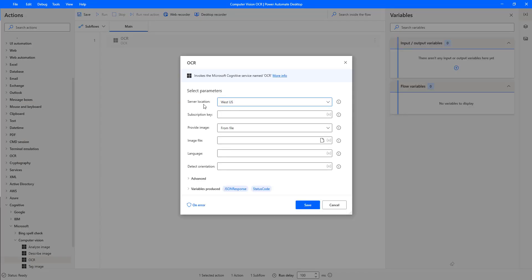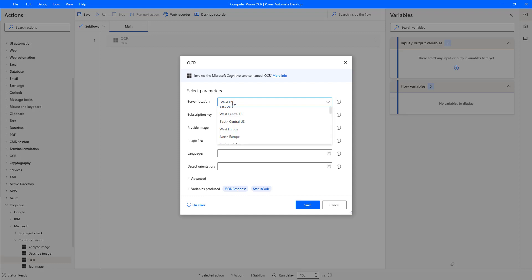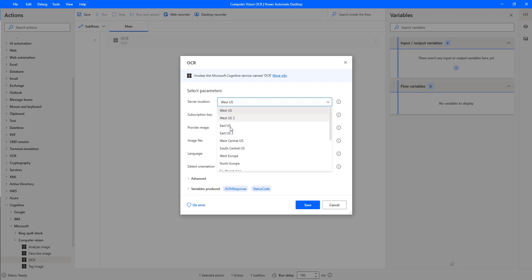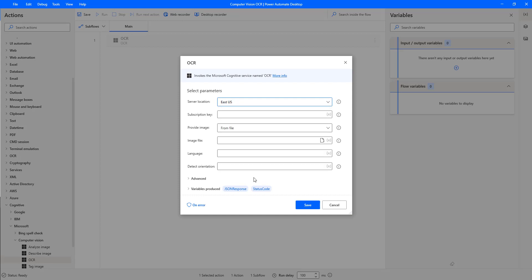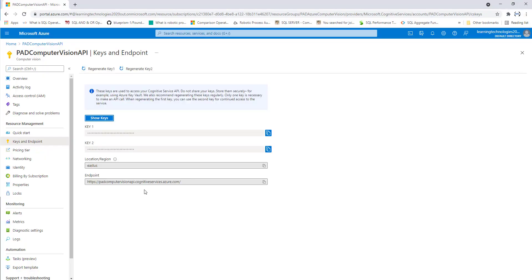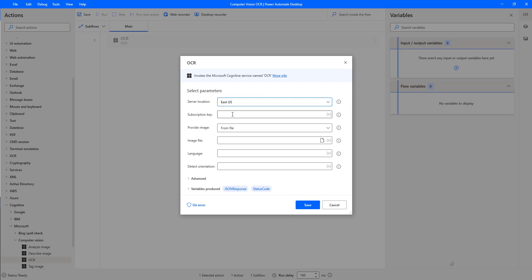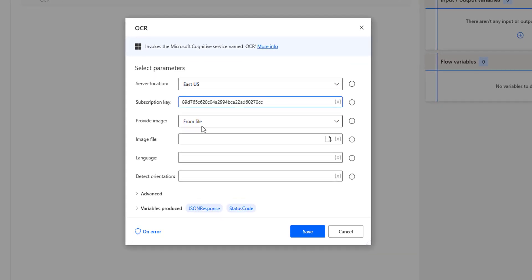Now the server location: my server is located in East US. The second parameter is the subscription key, which I'm going to get from Microsoft Azure Cognitive Services — that is the Power Automate Desktop Computer Vision API. I'll copy that key and use it as the subscription key.